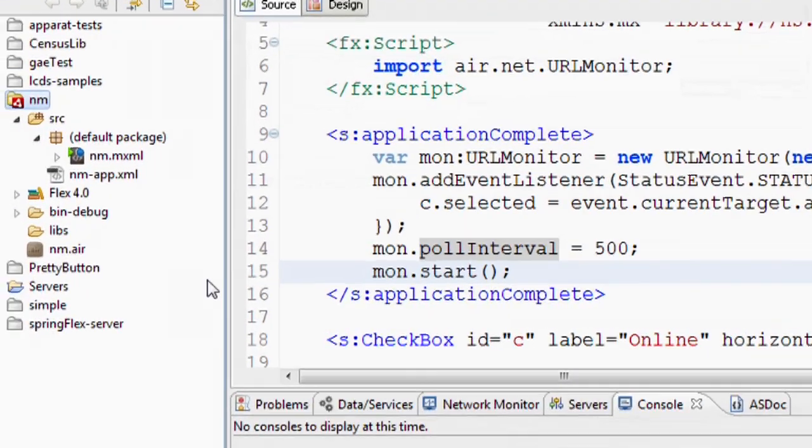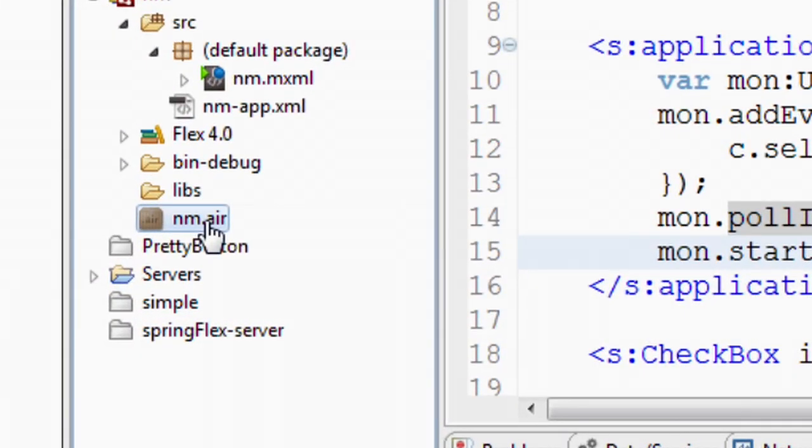This has now created the .air file. This file is the cross-platform installer for my Air application. Whether you're on Windows, Mac or Linux, you can install this application through this single file.